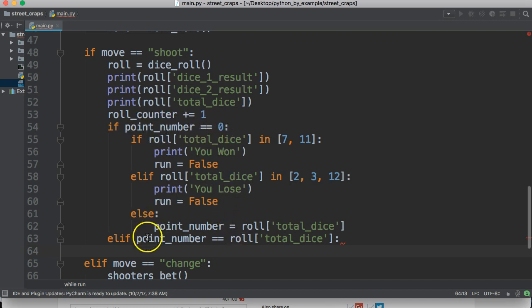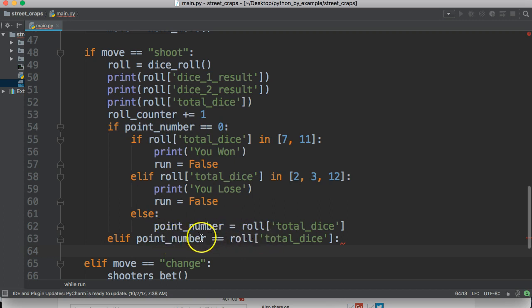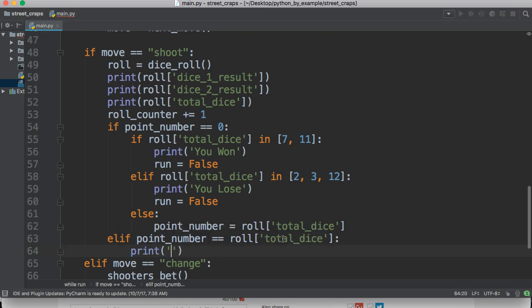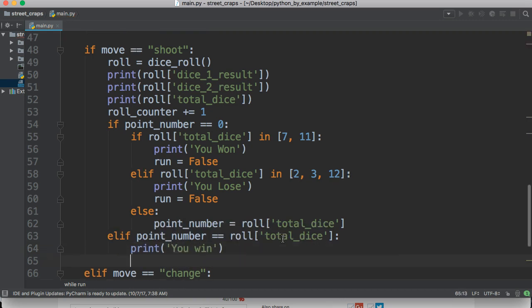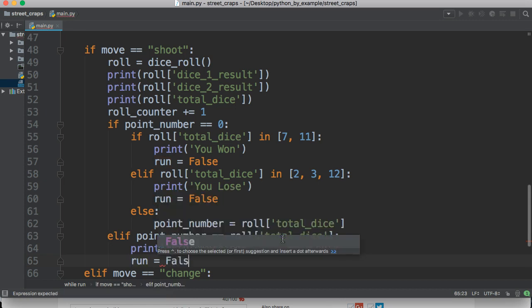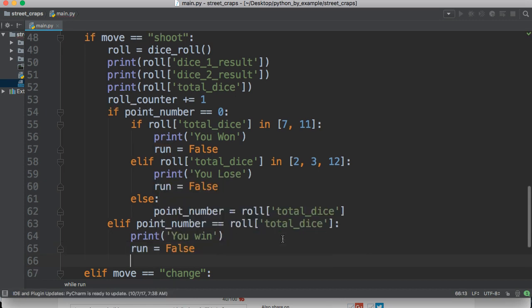So, it's not going to run this. It's going to come down and run this. If my point number is equal to the roll, then I win. If not, I lose. So, we'll do print you win. And then we're going to set run equal to false.